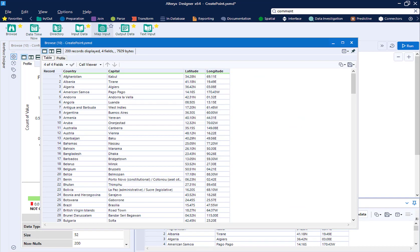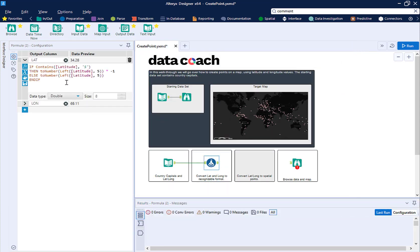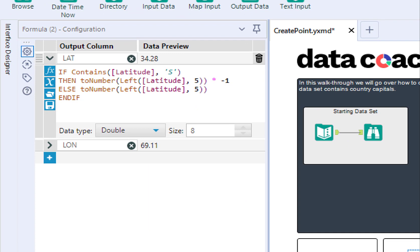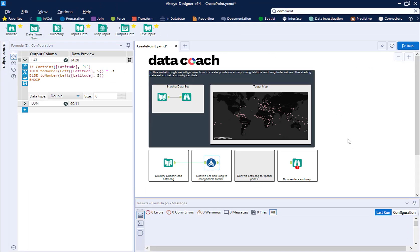Note, here I have to convert the format of the latitude and longitude values. We'll talk about how to exactly do this in a separate I Can Alteryx That video.